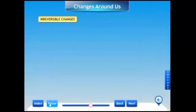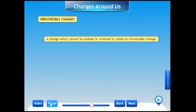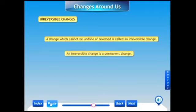Irreversible change: a change which cannot be undone or reversed is called an irreversible change. An irreversible change is a permanent change.